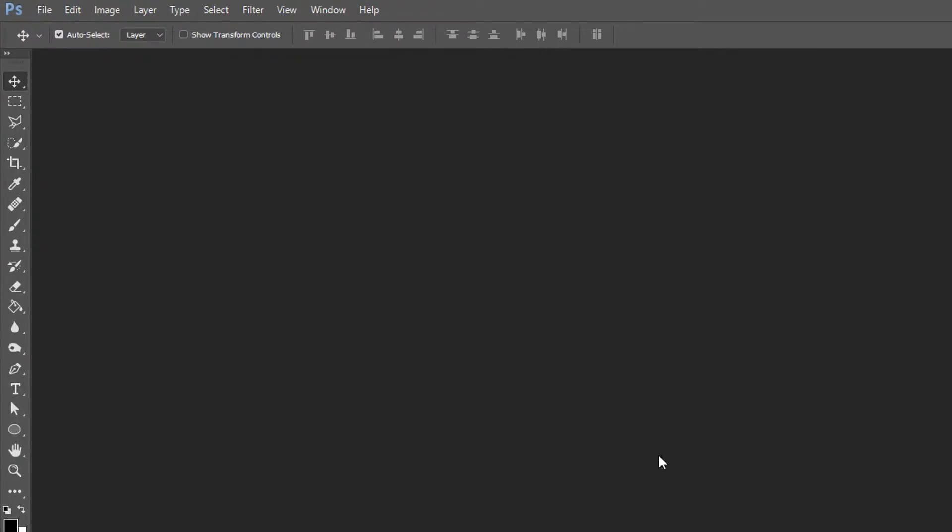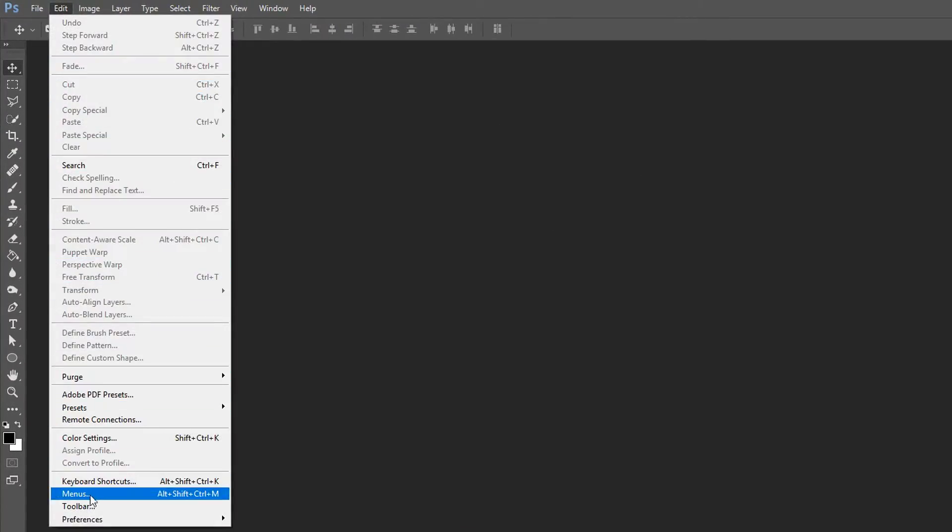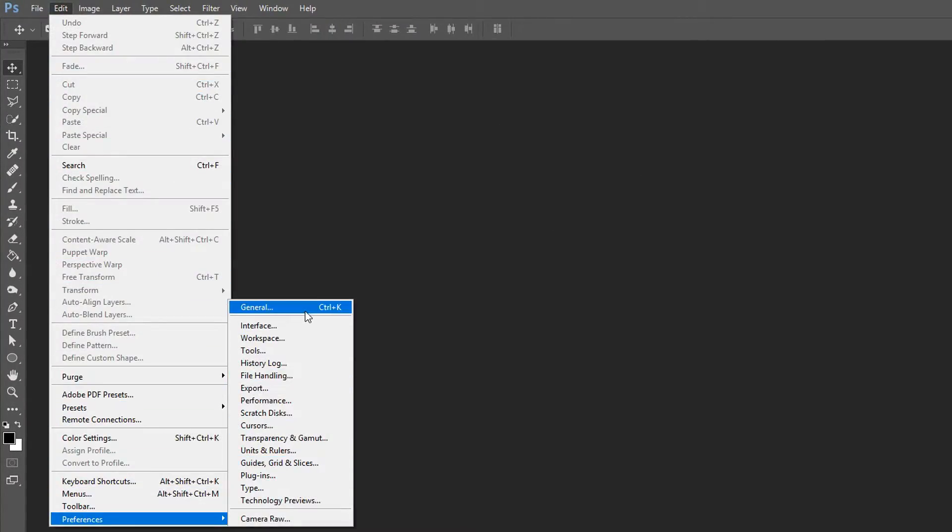All you want to do is have Photoshop open, go to Edit, go down to Preferences, and then go to General. You can either press Ctrl+K or do it this way.